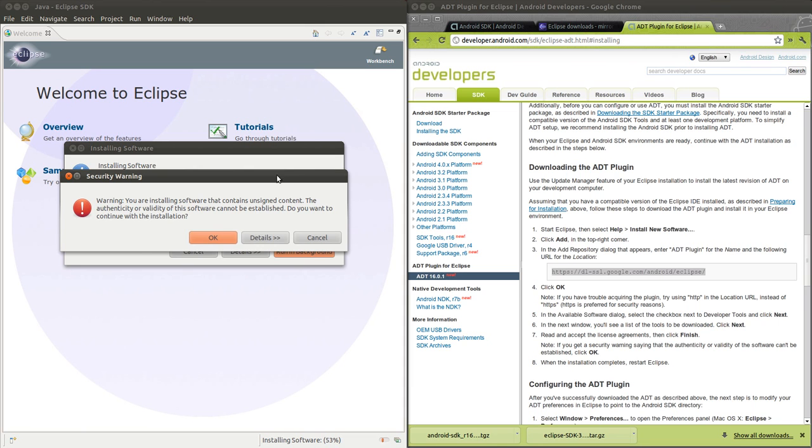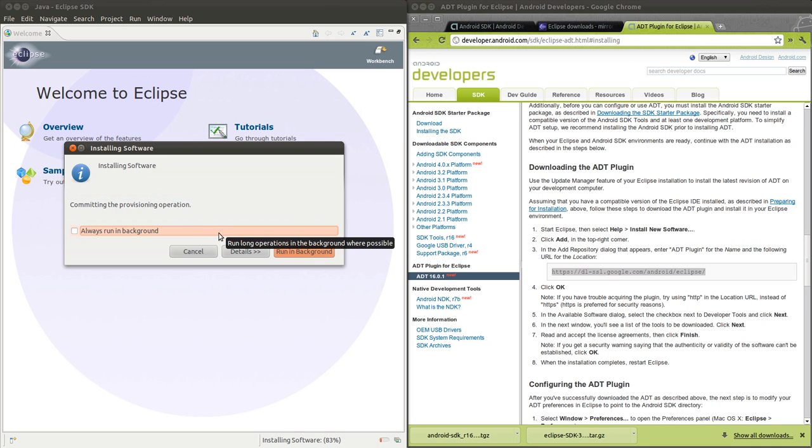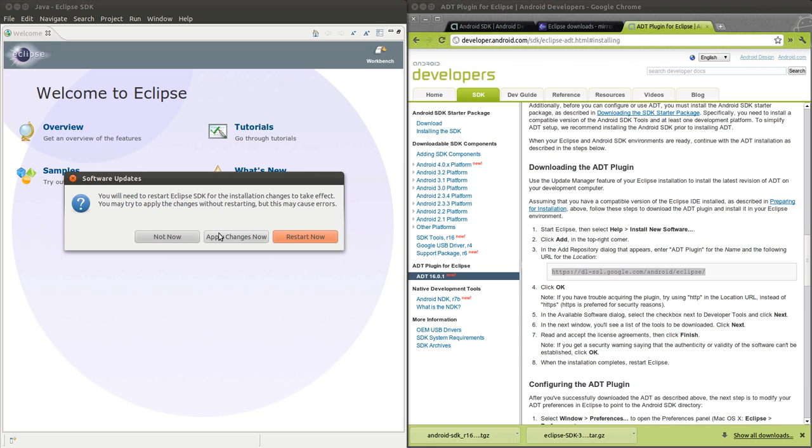Here's a warning that I got. It says it's unsigned code. Since this is a development environment, that's kind of expected, so I'm going to continue. Looks like we're done, so I'll restart Eclipse.